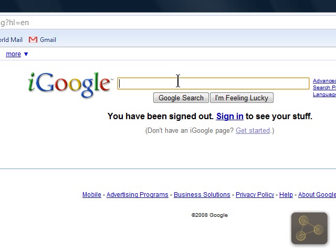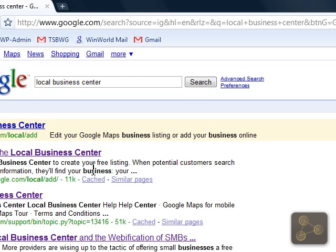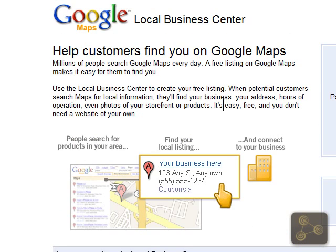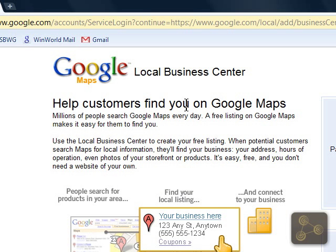First you want to go to Google.com, type in and search for Local Business Center. The first listing that comes up is going to be Welcome to the Local Business Center — you'll want to click on that. Here's an overview of what this is all about.